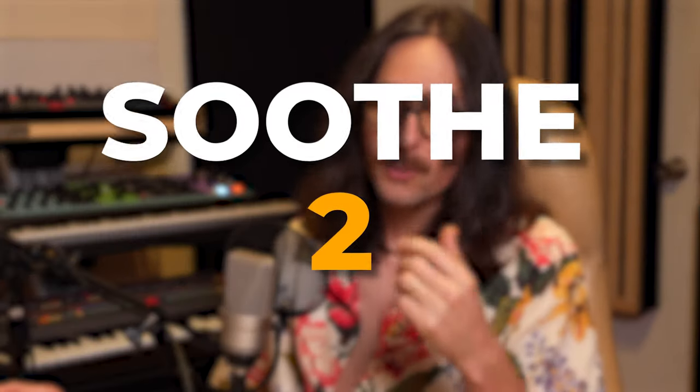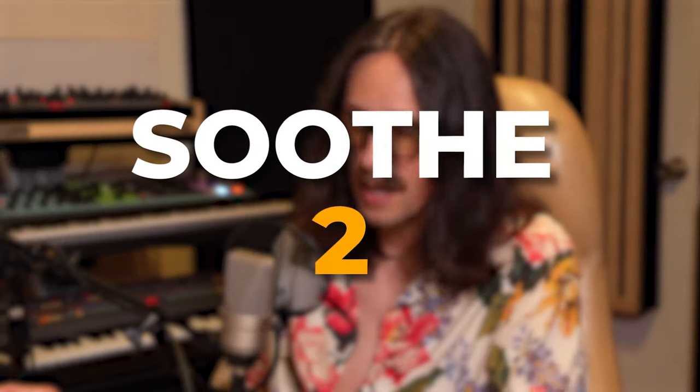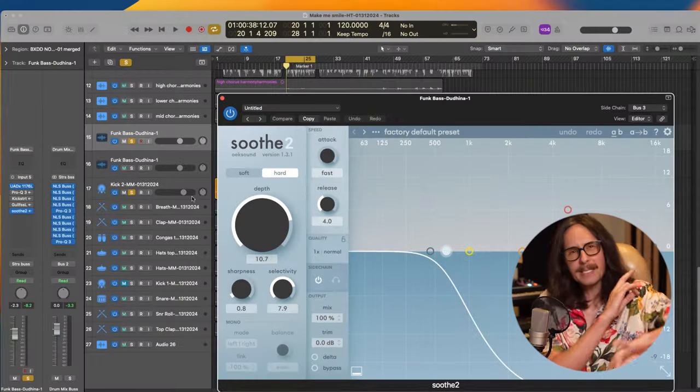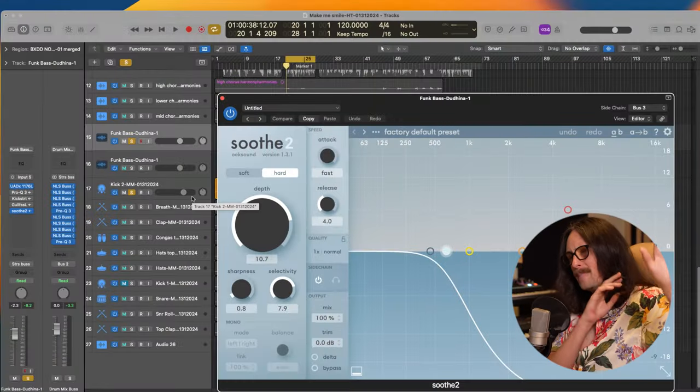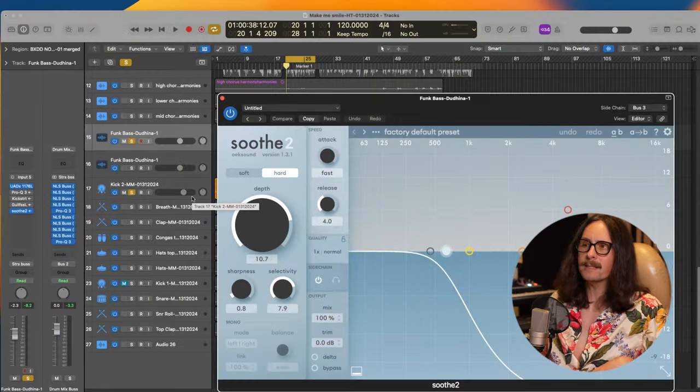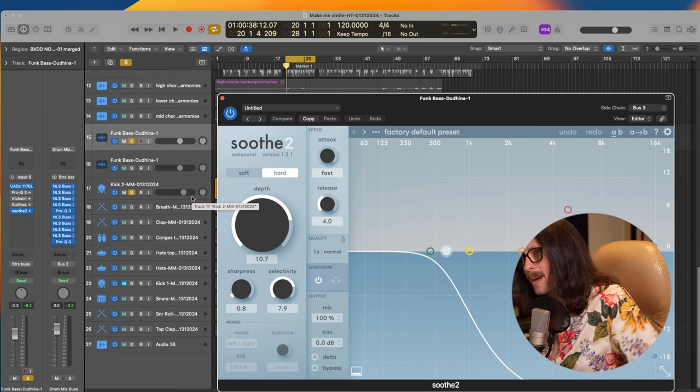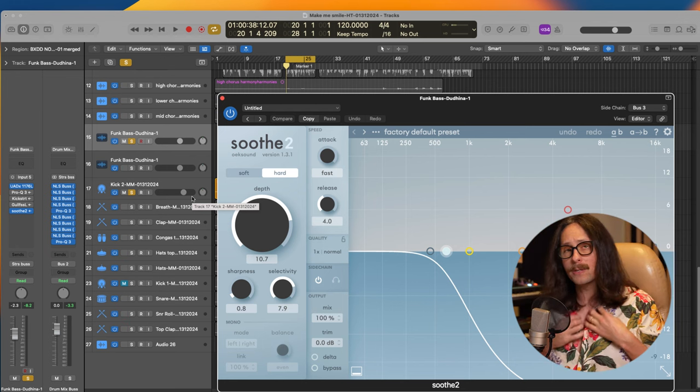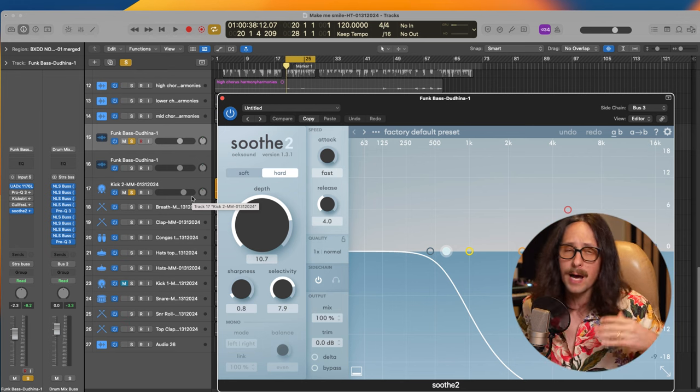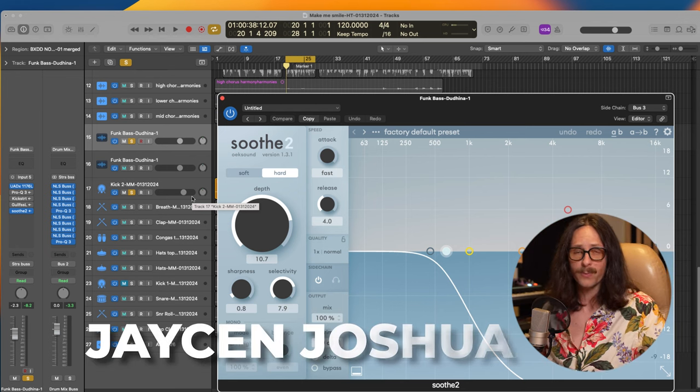Now the last, the final, the final plugin. And the one that everybody knows about, everyone talks about, raves about, but also does the best job, I think. And I'm going to A/B it. It's Soothe 2. Let's lock in. As they say, save the best for last.